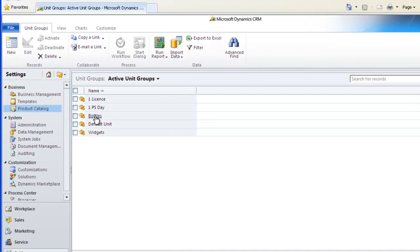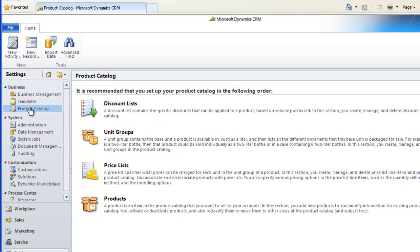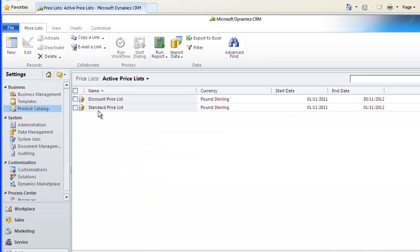Click back on Product Catalog and the next suggested step is to create a price list, so let's have a look at that. You'll notice that I already have a standard price list, but it's very easy to add a new one by clicking New in the ribbon and filling in the information.